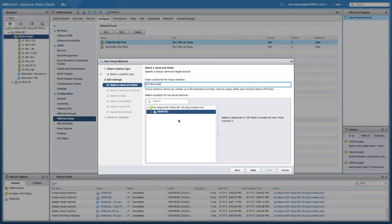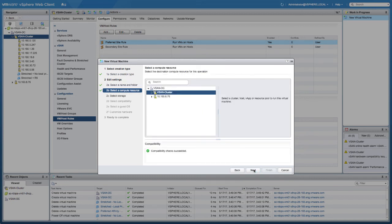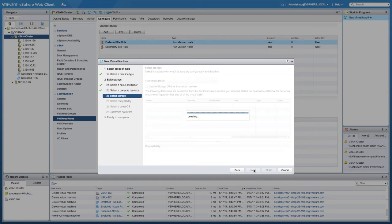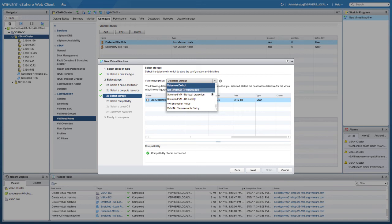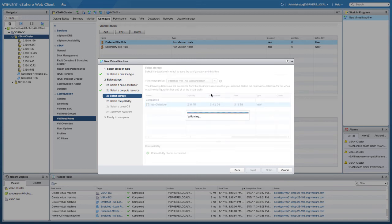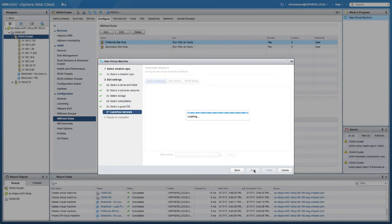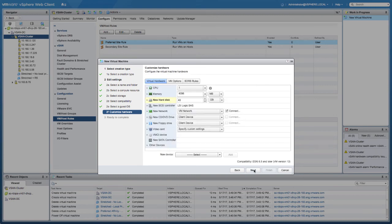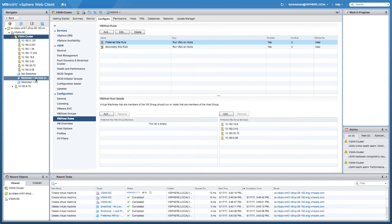I'm going to give the last virtual machine a name of 'not stretched'. What I'm going to show in this particular case is selecting an incorrect policy, and then within a couple of seconds we'll validate how it has been deployed and then change the policy to show you how easy it is to correct any mistakes made during the process.